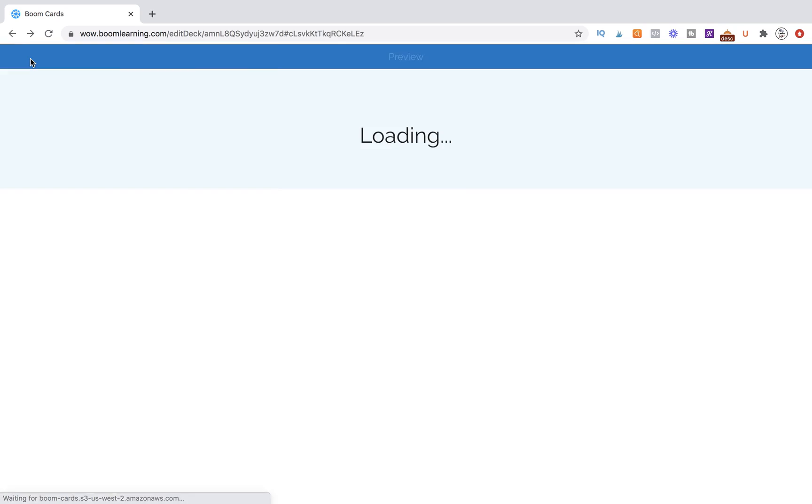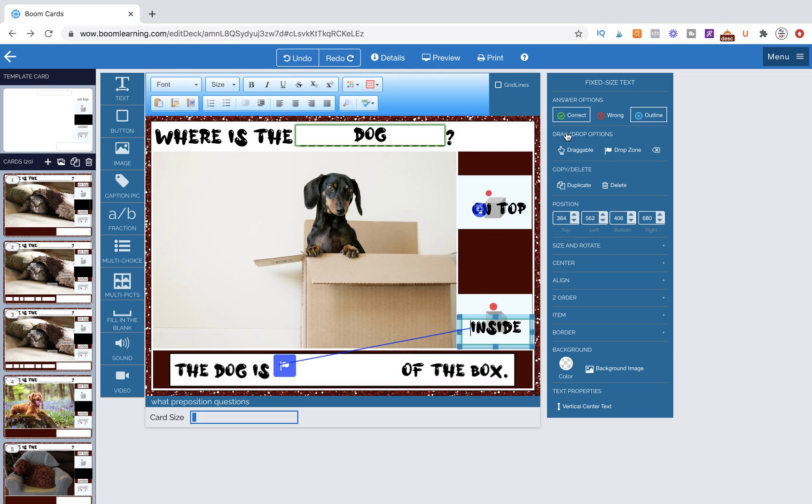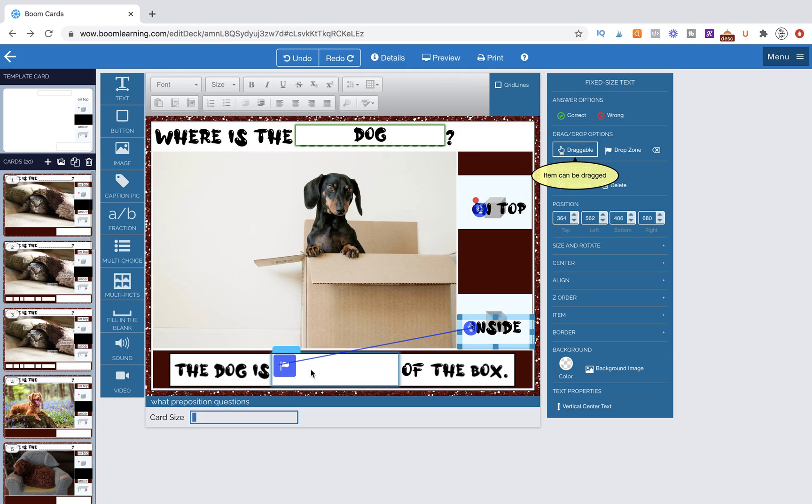So that is the way that we're actually telling boom cards that this draggable item goes here and is marked accurate. So we just change it to draggable. We know it's attached because of that blue line.